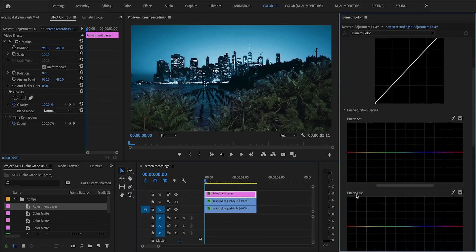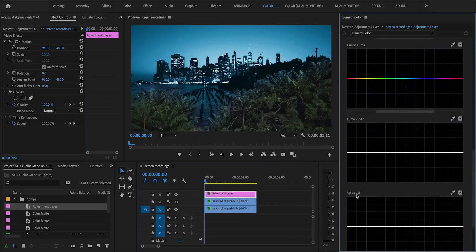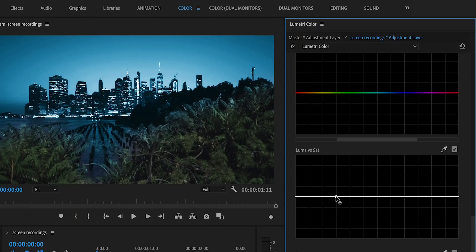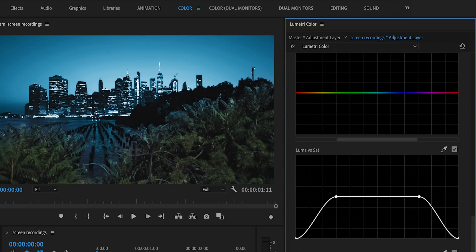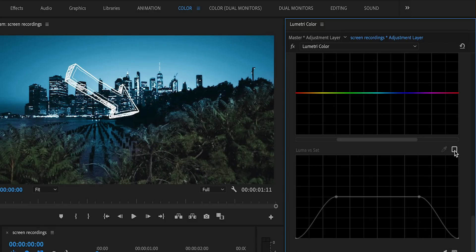Finally, I'm going to add an adjustment layer over both clips and add another instance of Lumetri Color to finish the effect off. I'll open up the curves tab and find the luma saturation curve. This basically allows you to control the saturation of different parts of the frame depending on how bright or dark they are. For this particular effect, I'll use the luma saturation curve to isolate the brightest and darkest parts of the image and completely desaturate them.